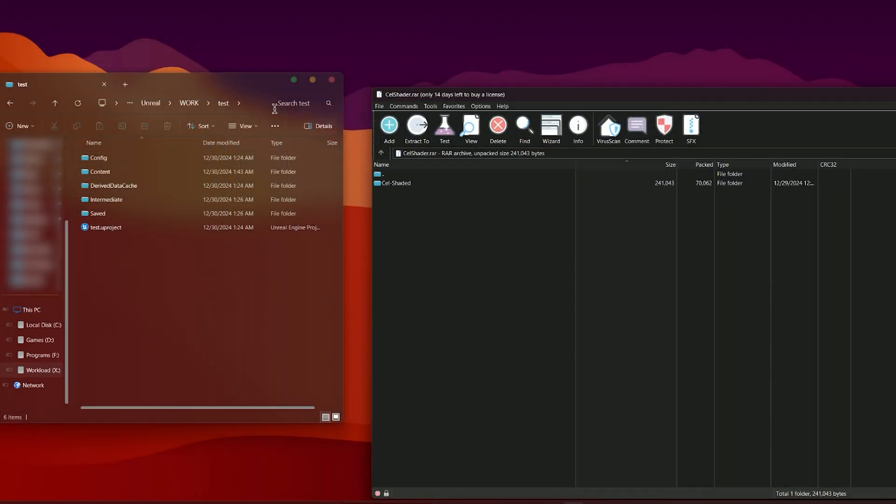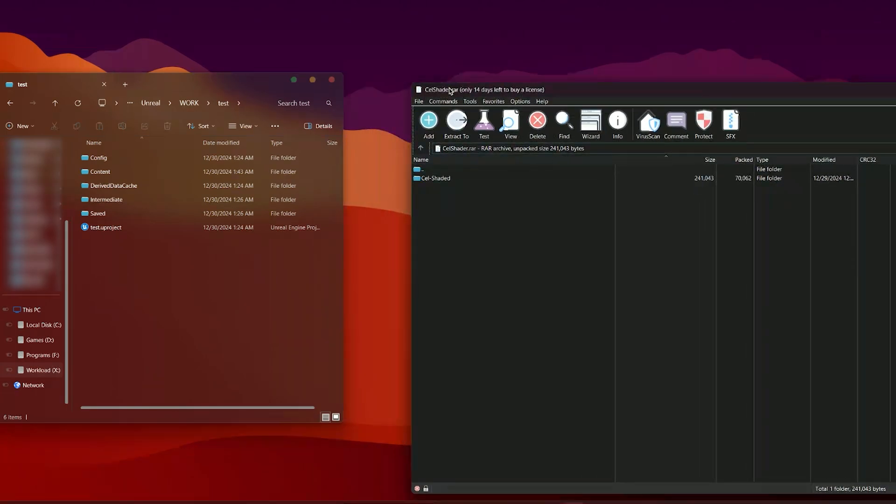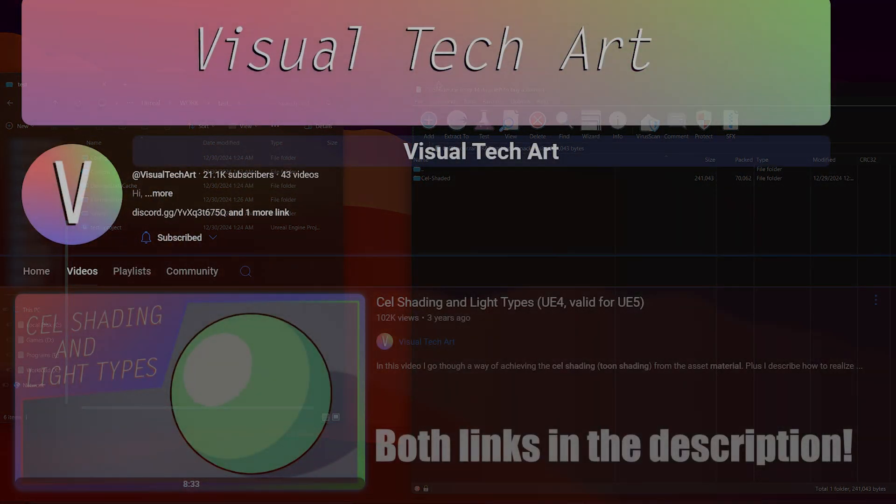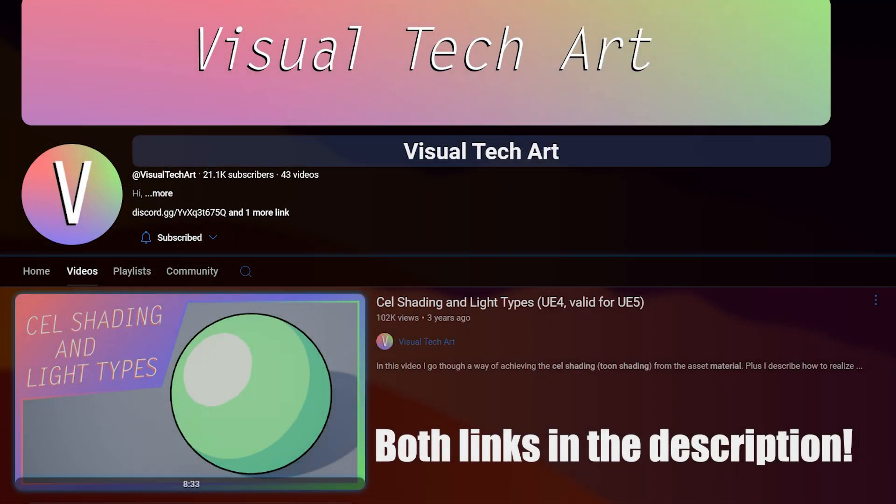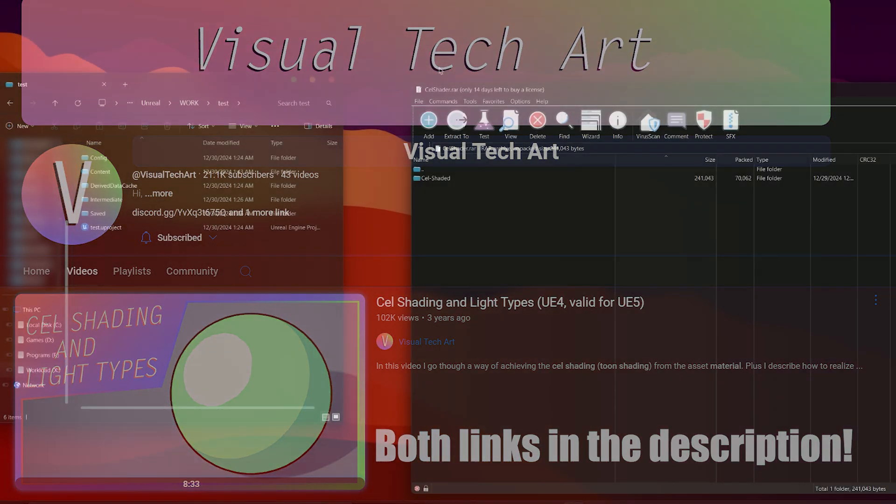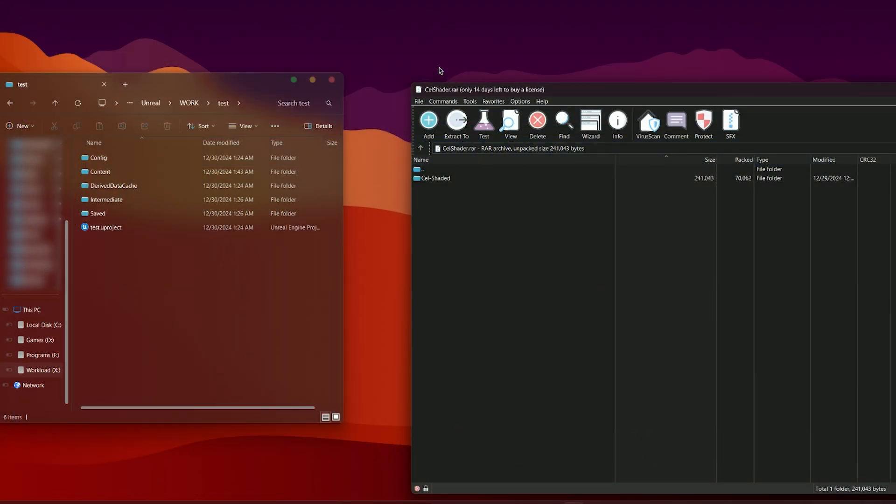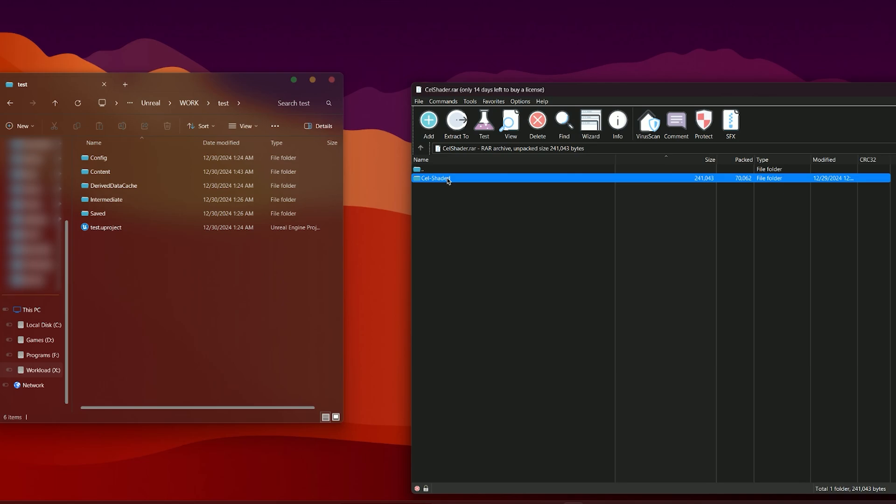The first thing you want to do is open up your project and download the provided shader from the description. It's free, don't worry about it. It's a slightly modified version of the Visual Tech Arts style shader which I will also leave the link in the description for you to check out so you have a better understanding of the way Unlit shader works.